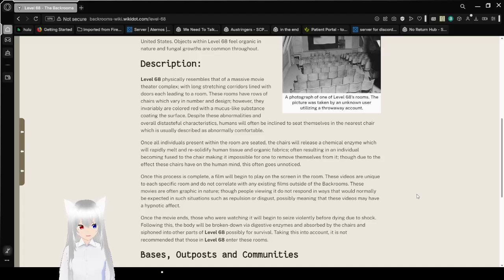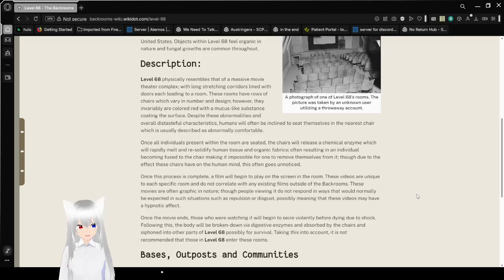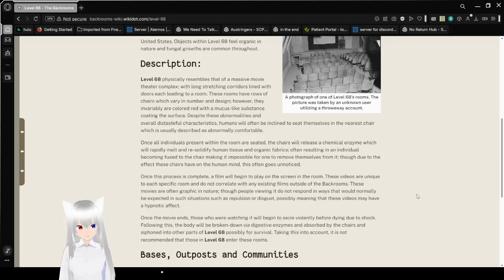Despite these abnormalities and overall distasteful characteristics, humans will often be inclined to seat themselves in the nearest chair, which is usually described as abnormally comfortable.